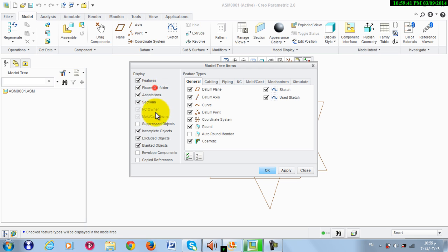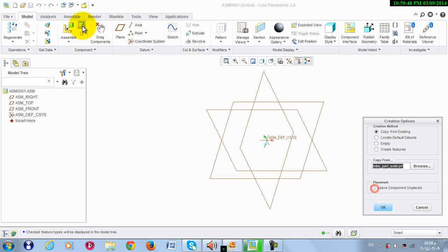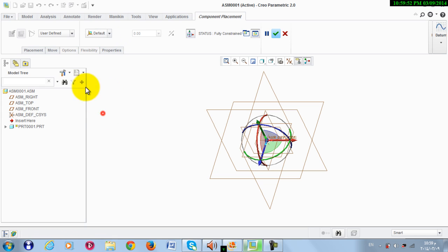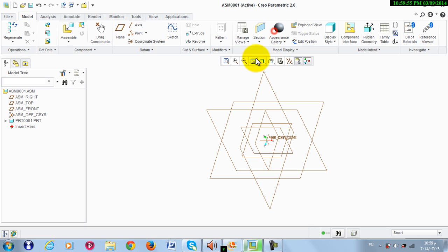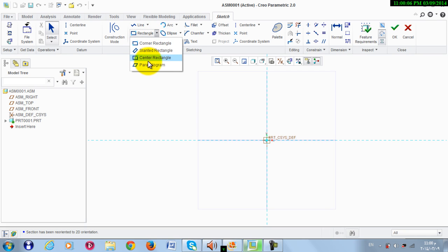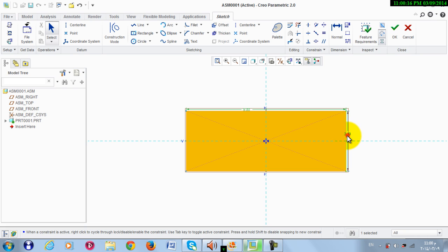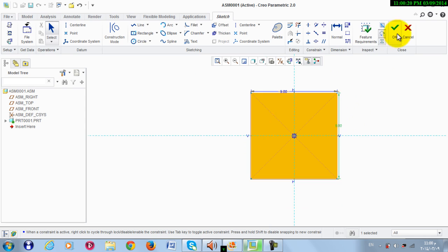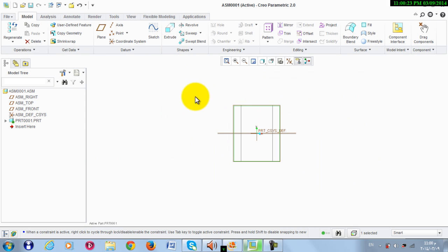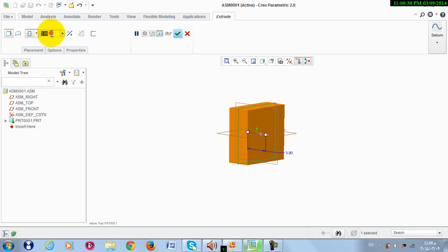Now we make a new part — it's the frame — so we make it default. We activate this part, select this plane, and make a sketch. We take center and set this to 9 by 9. Then click OK, then we extrude it with symmetry, 2 by 1.